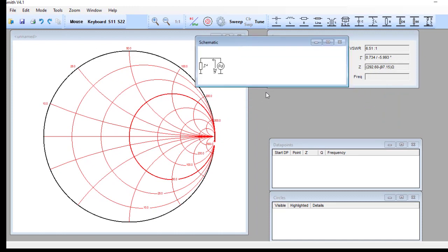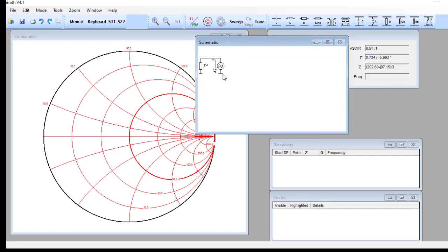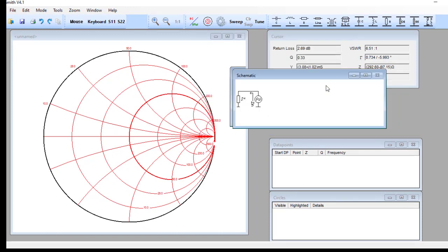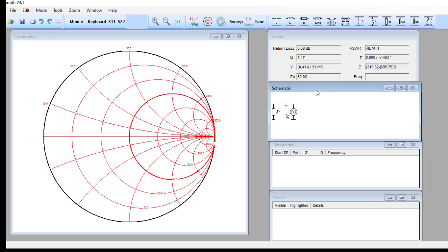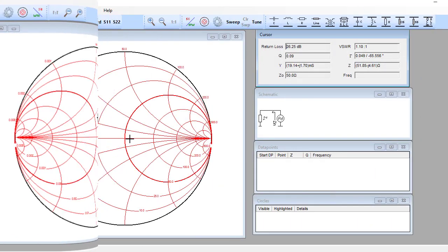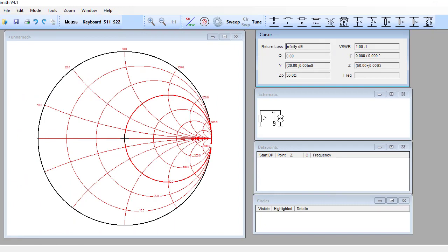That reference impedance is the impedance assigned to the source. Any impedance you feed into this Smith chart will be assigned to the load. Depending on the mismatch in impedance, the generator will respond to the added load. But we are not going to deal with circuit behavior — we are going to see how to create the circuitry in this video.